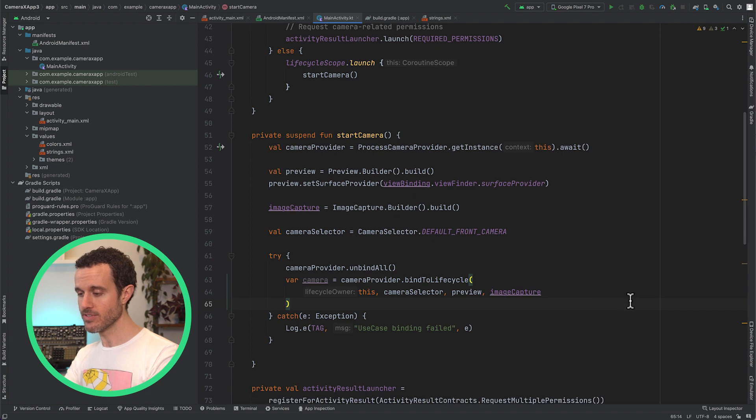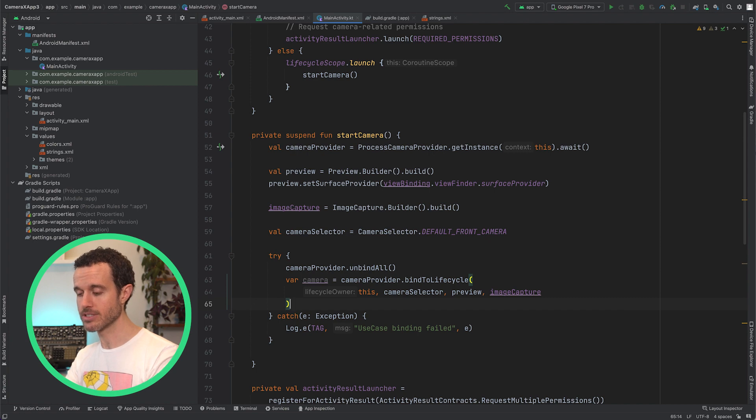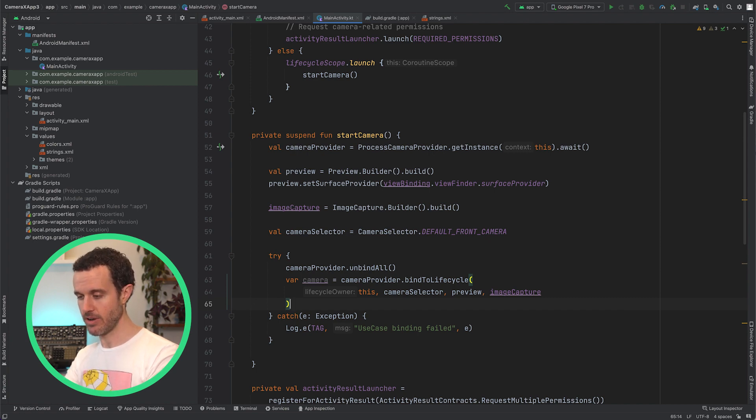Note that this function returns a camera object, which can be used to perform operations like zoom, flash, and focus, but we won't be implementing any of that in this video.